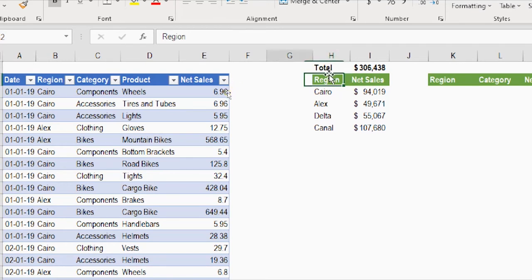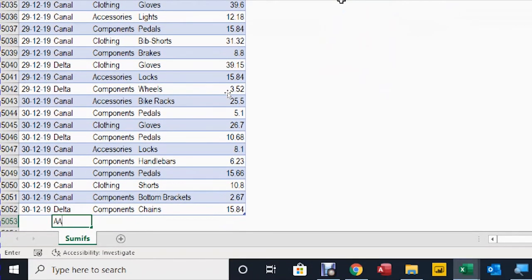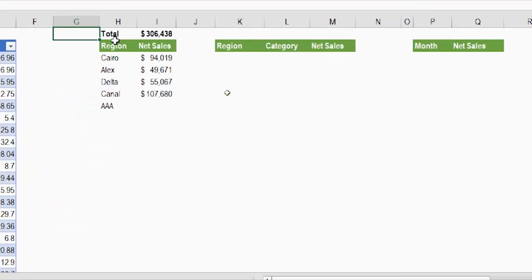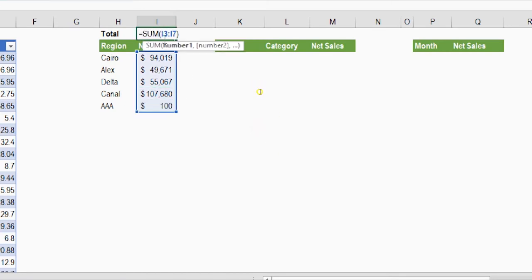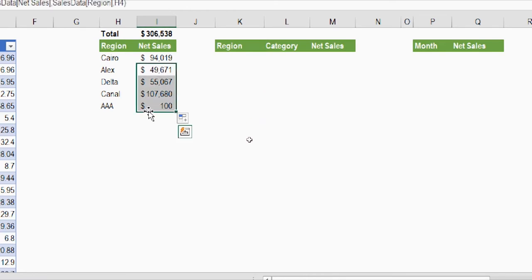Now let me check what happens if I add a new region. I'll go to the region column at the end of the table and add a new region called Triple A with an amount of 100. Going back up, Triple A appears in the list, but there's no automatic expansion of the SUMIFS — I have to copy the formula down manually and also update the SUM range at the top. This is not what we want — we need automatic updates without any manual intervention.